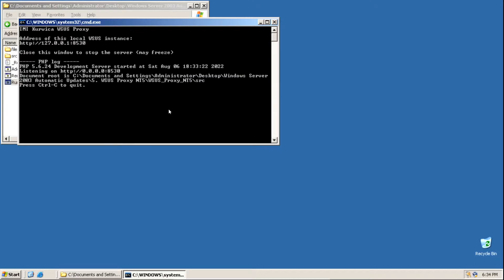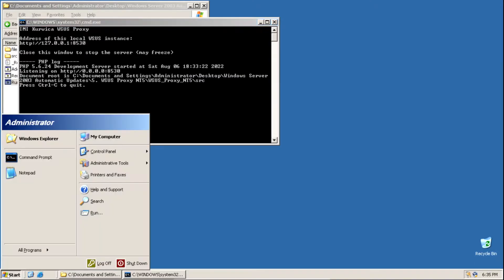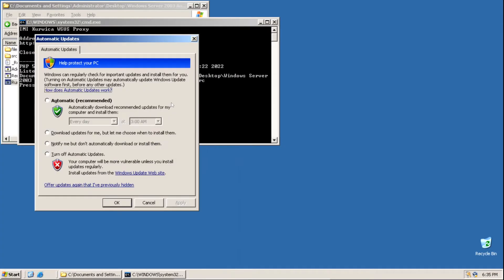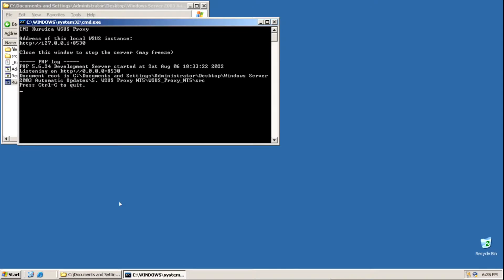After running the command prompt file, click the Start button, go to Control Panel, and click Automatic Updates. Set the option to 'Notify me but don't automatically download or install them.' This means it will notify us that updates are available without automatically downloading or installing them — just a notification. Click Apply, then click OK.